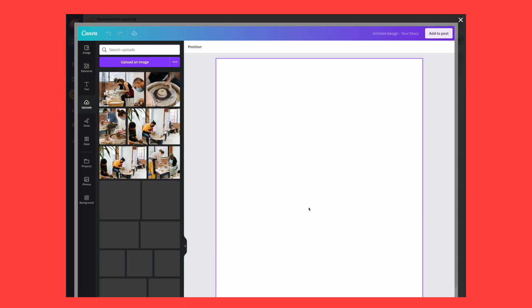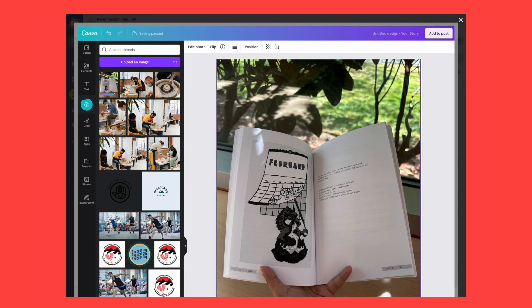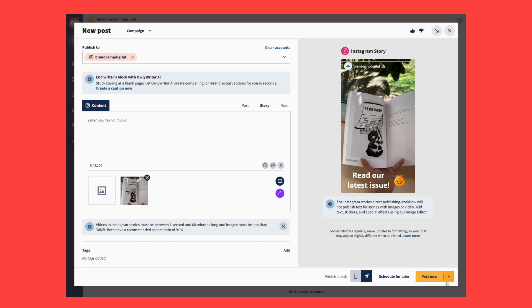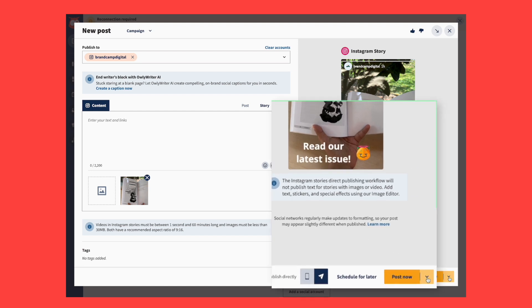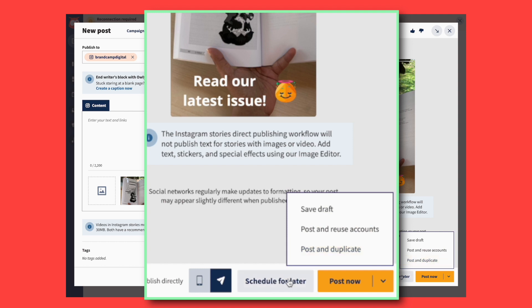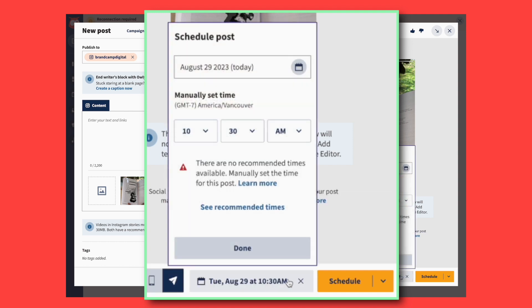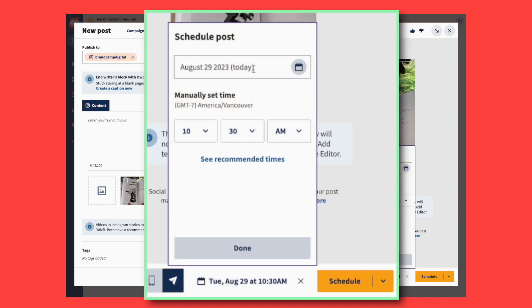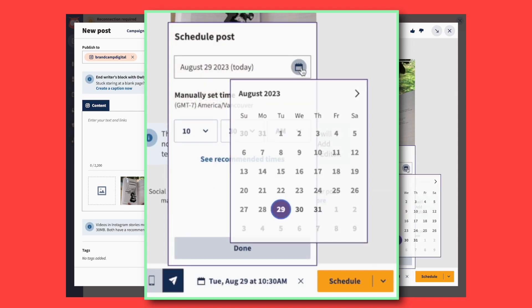Just click on the Canva icon in the bottom right of the Composer window, then select Instagram Story. Once you're done editing, preview your story, then click Post now if it looks good. If you want your story to go live at a different time, click Schedule for later and select a future date.